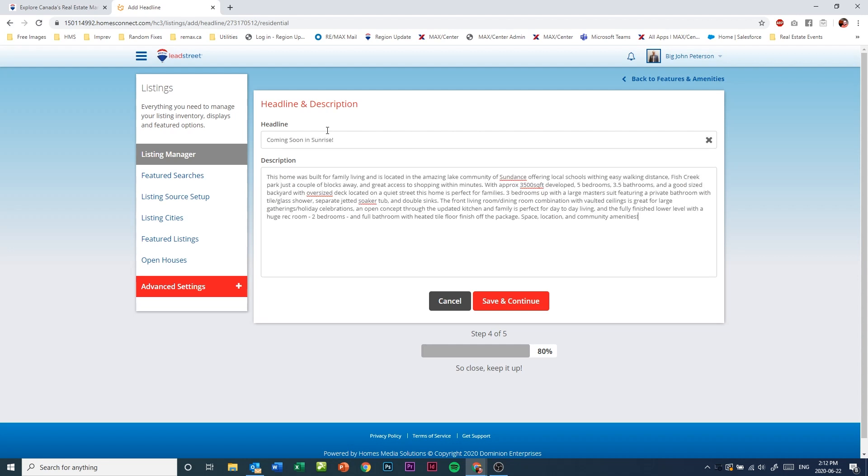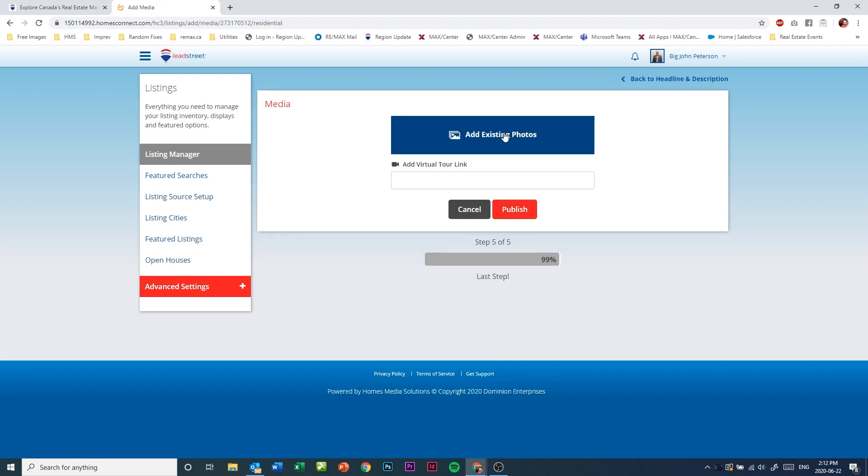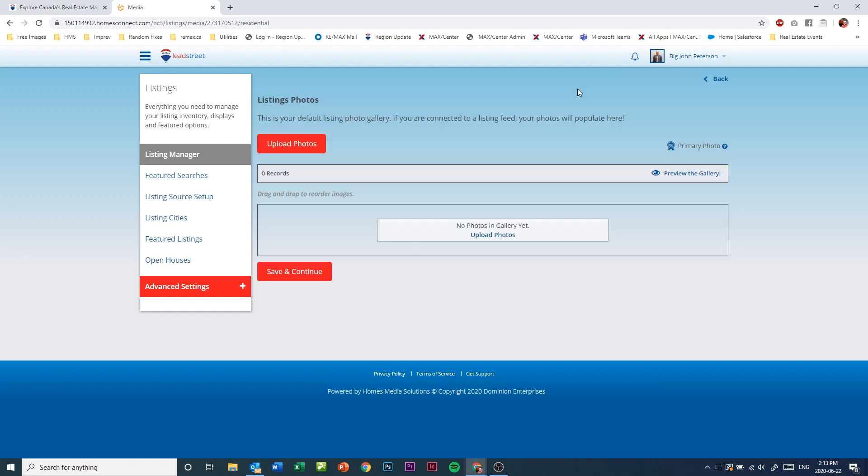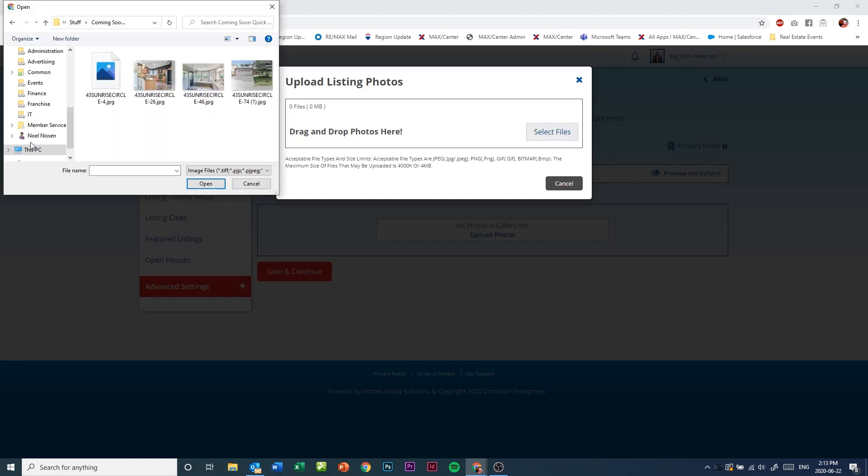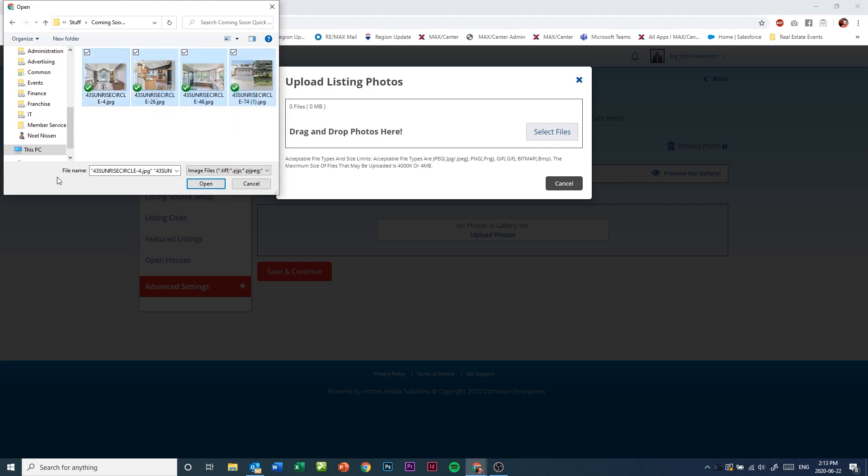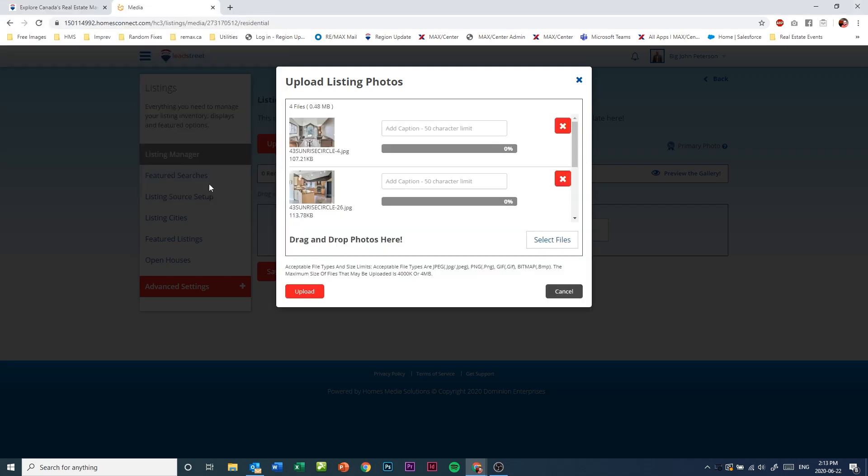When ready, again click on save and continue. Finally, add your photos by clicking on the blue button. Click on the upload photos button, then click on select files. Find the folder where you have your photos, select your photos and click open. At this point you can add captions for the photos if you plan on showing this on your Lead Street website.